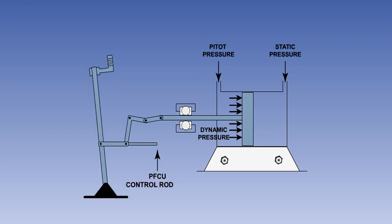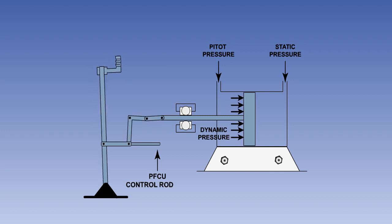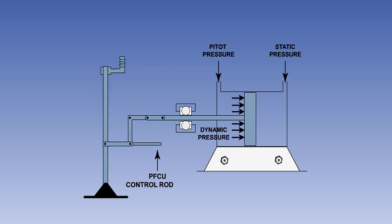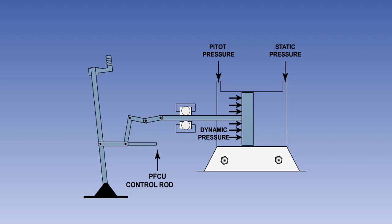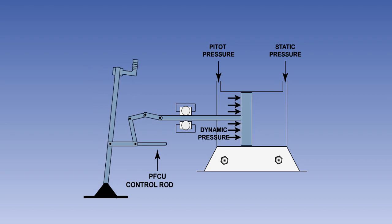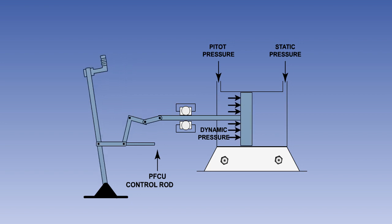When the pilot makes a control input in either direction, the bell crank linkage to the Q-pot means that he has to overcome the dynamic pressure in order to operate the PFCU.